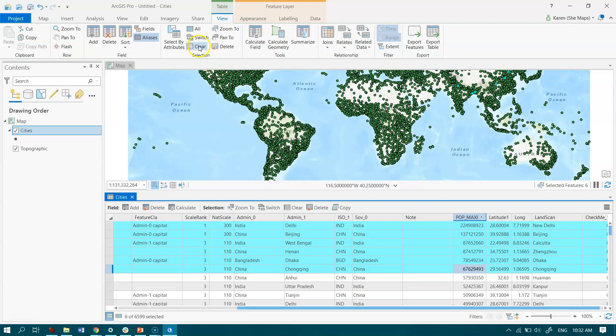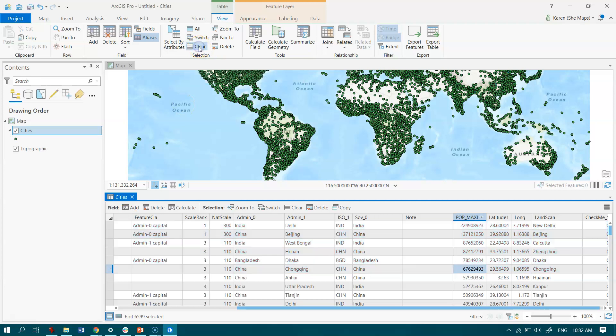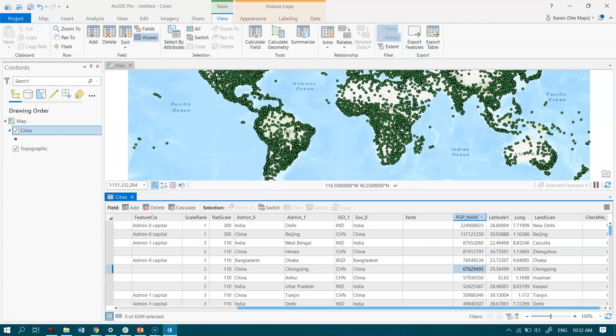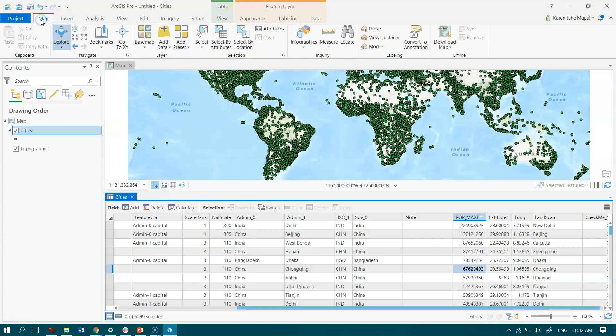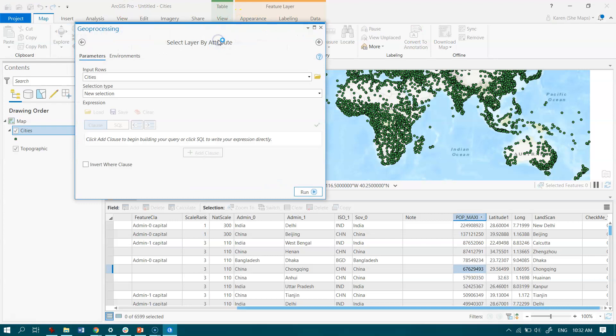Let's just clear that selection and instead go up to the Select by Attributes tool. You can access this via the View tab once you've got your attribute table open, but you can also get to it from the Map tab there as well.